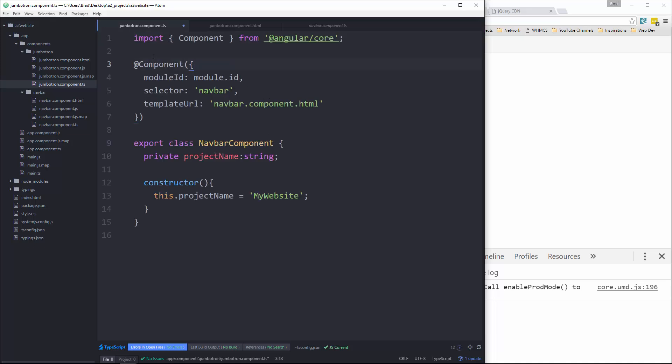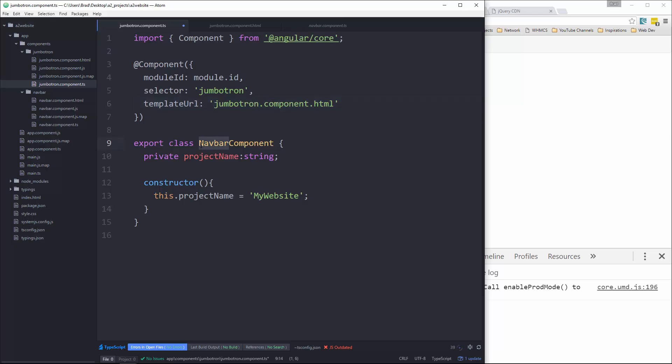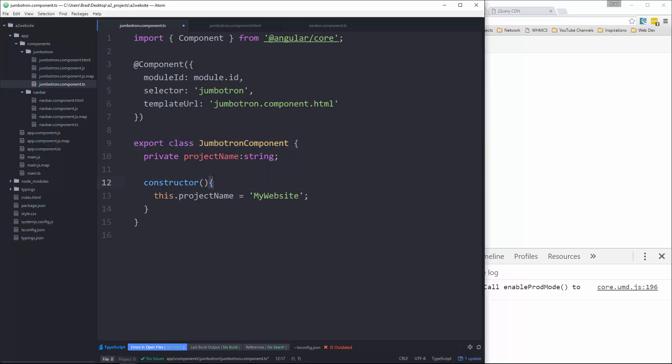All right, first thing, let's go ahead and change the selector to Jumbotron and the template URL. Okay, the class name. Now we're going to have a few properties here.